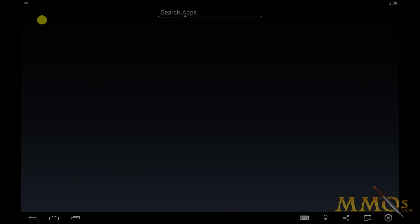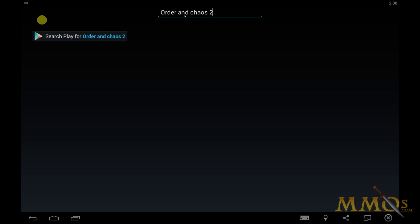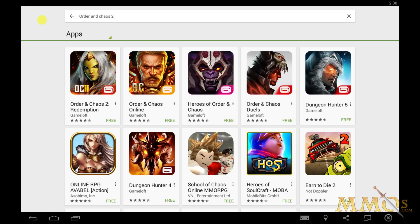The first time you launch this software, though, you will need to log into a Google account, because much like any Android device, you need Google Play before you start downloading stuff. So you set up a Google account, and after you do that, I can just search Order of Chaos 2, for example. Let's go ahead and download this and check it out — Order of Chaos 2: Redemption from Gameloft.